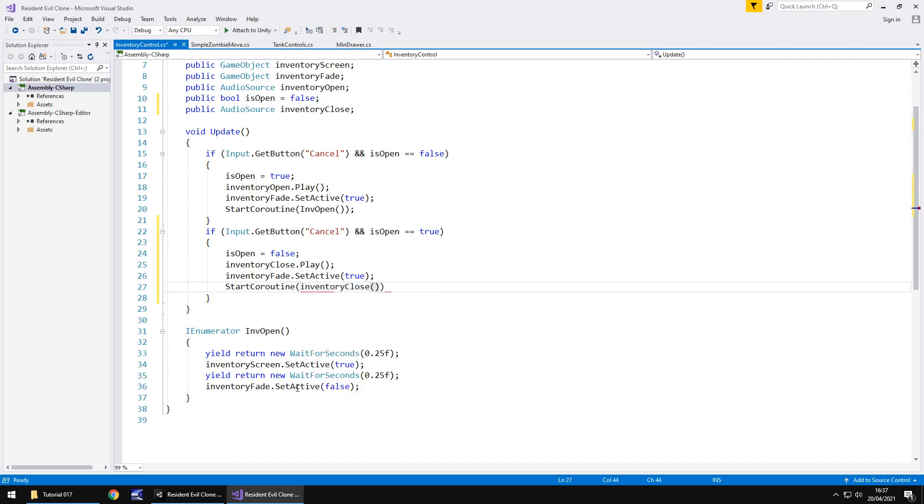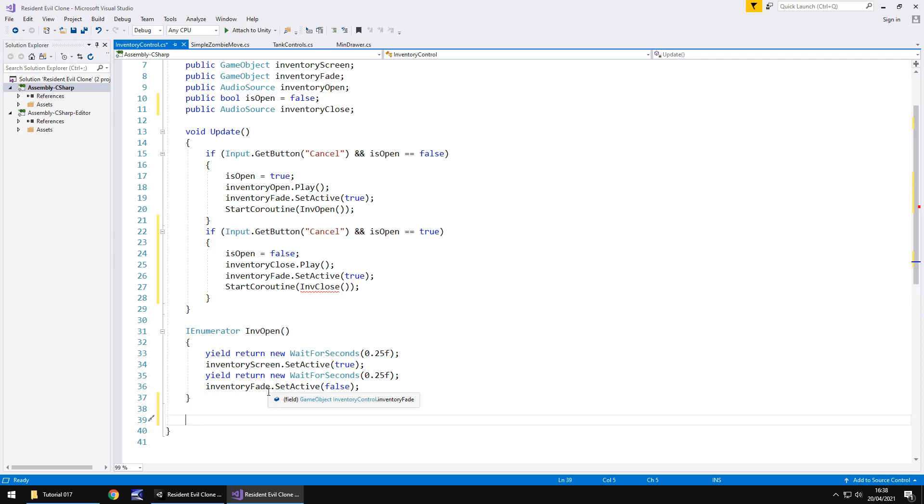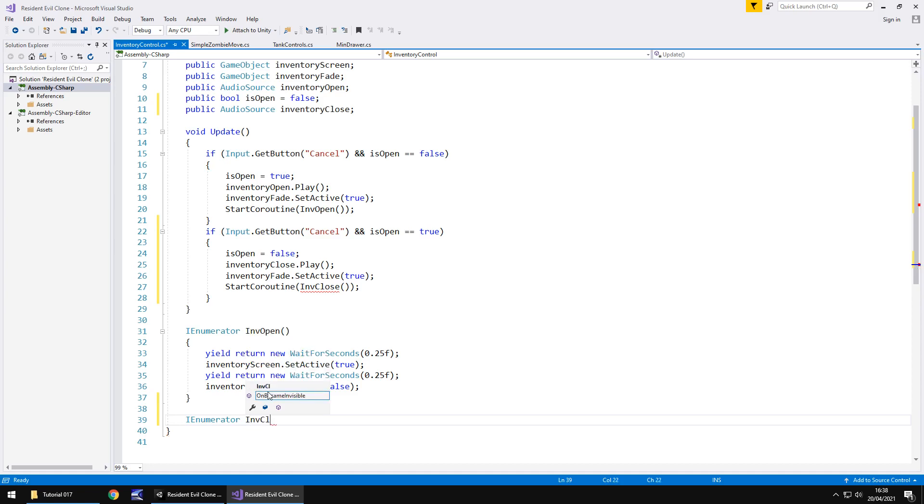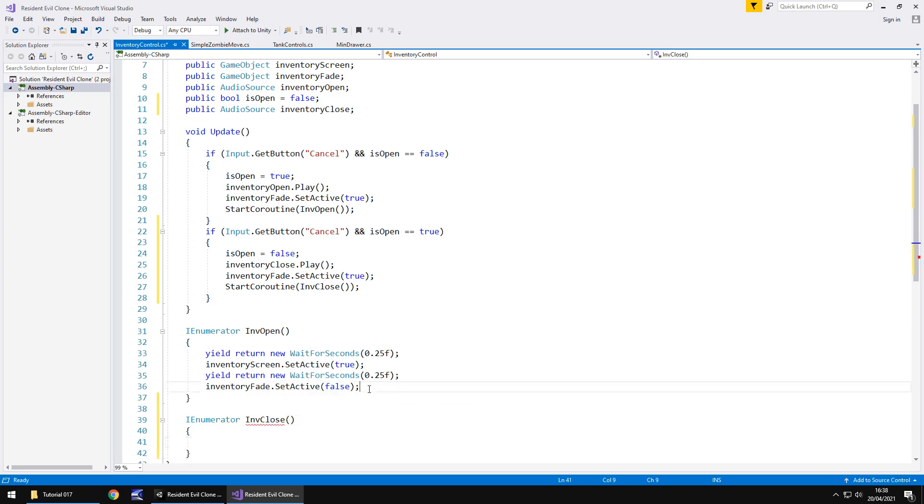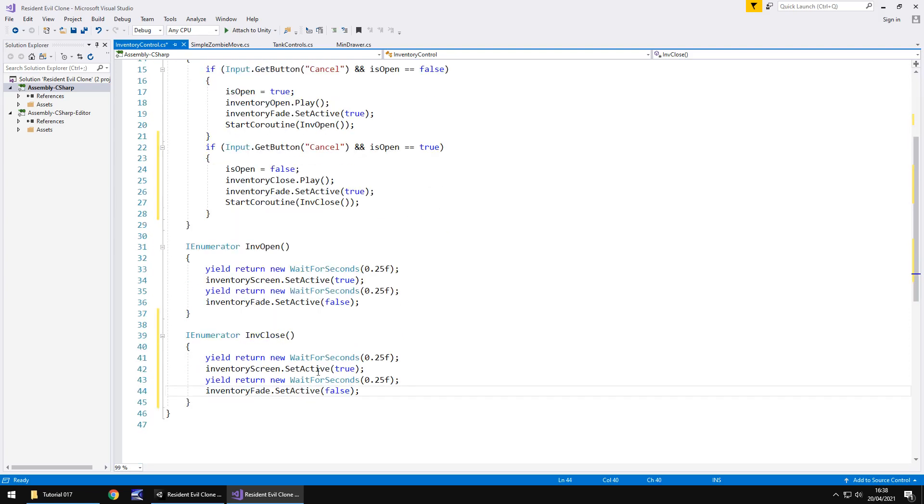So next what we do is let's type I enumerator and I can't remember if I mentioned it last tutorial just be careful when you're doing coroutines. If you allow it to auto fill it may jump to I enumerable and obviously I enumerable and I enumerator are two separate things so if you get a problem it could be that so just check that and make sure you do go for I enumerator. The name is inv close oh close bracket open curly bracket and let's take these four lines of code place them inside our close coroutine and save the script.